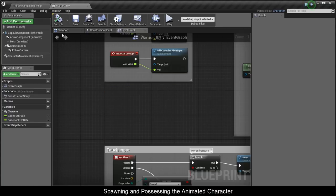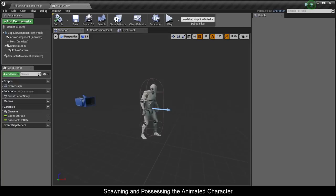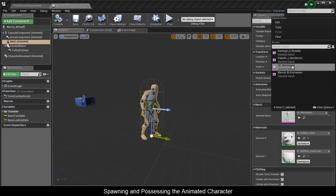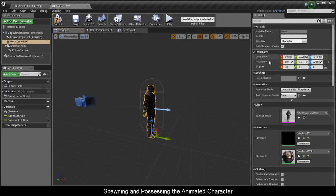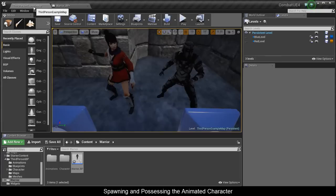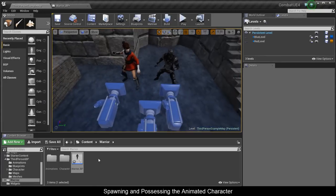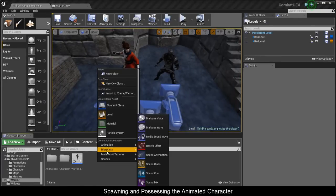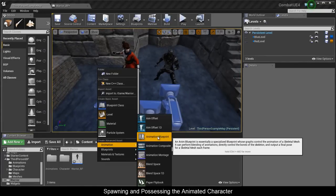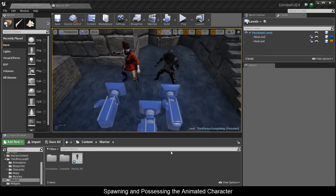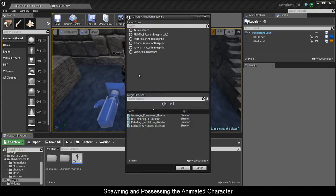Compile, then go into the viewport, select the mesh, and switch it to the Paladin character. Now we need animation blueprints and a Blend Space 1D, so let's make these. Select an Anim Instance and Paladin.